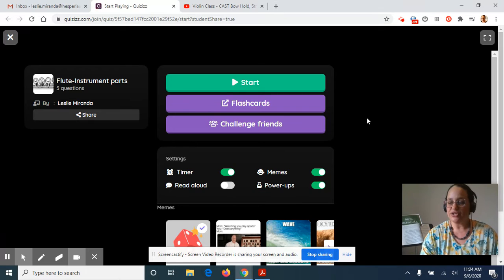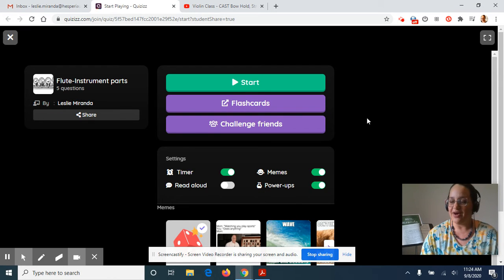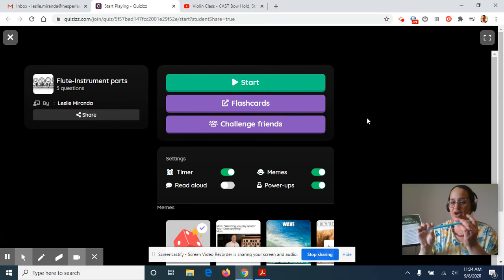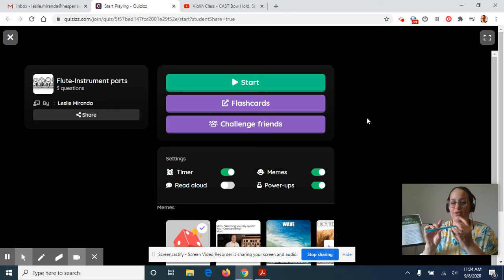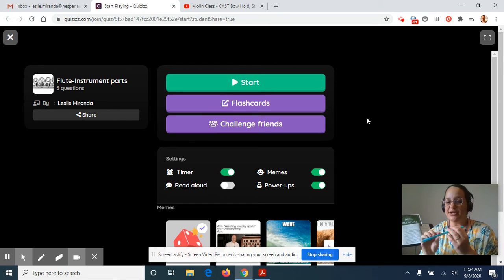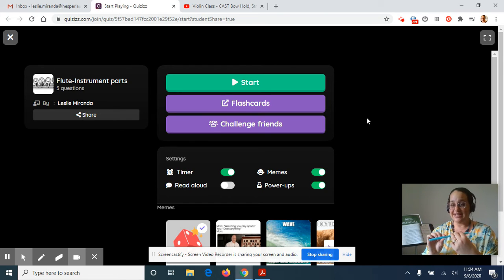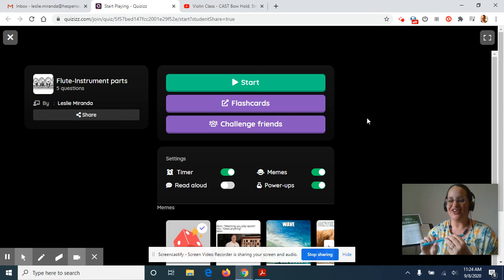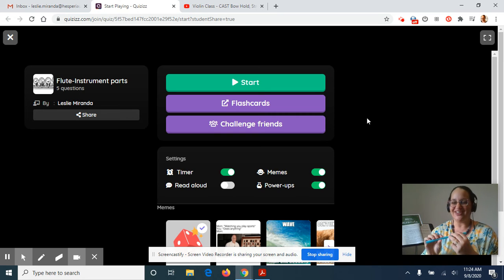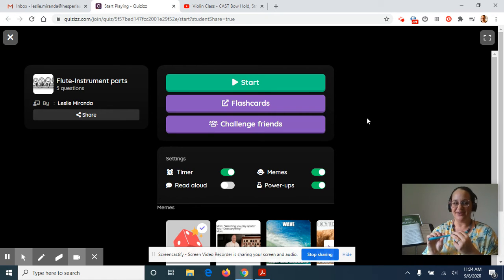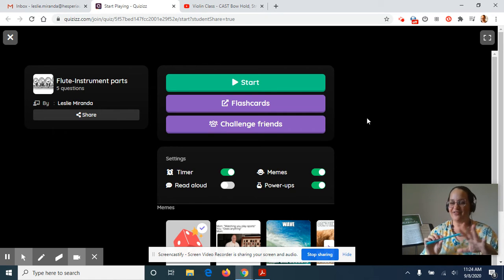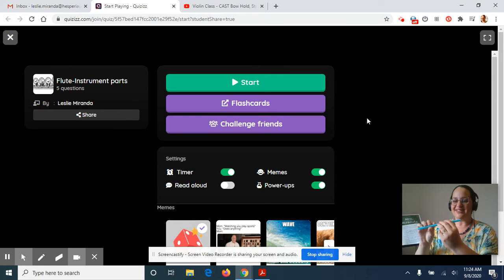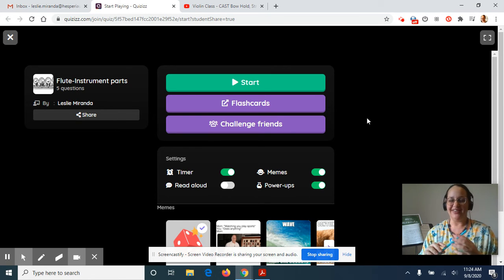Of course, don't forget also that if you have a straw or a pencil or a ruler, you could still please be practicing your hand position on your flute and your finger exercises from last week. So besides the names of all the parts of the flute, we want to still be working on this.